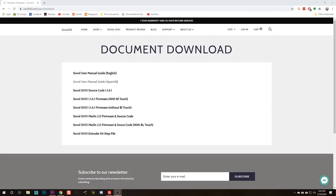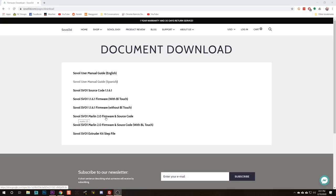So here we are at the Sovol 3D website and this is their downloads page where you can download the user manual and the firmware. You see we've got two choices here: Sovol SV01 Marlin 2.0 firmware and source code, and source code with BLtouch. If you have installed a BLtouch sensor on your Sovol, then you're going to want to download this one.